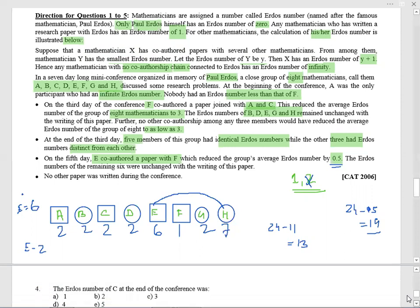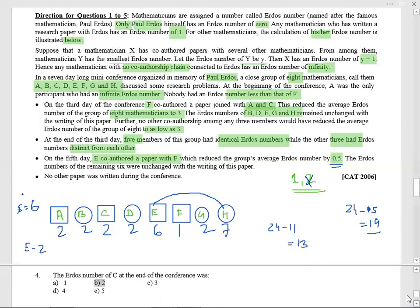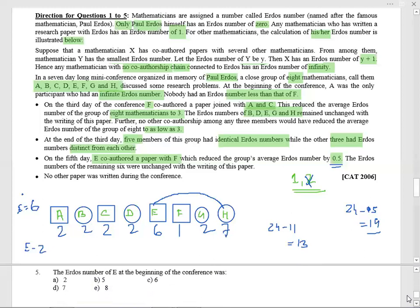How many participants had the same Erdős number at the beginning of the conference? Before day three, A and C became two after doing it with F — so before that, among B, D, G, H, three of them were equal. That gives option B. The Erdős number of C at the end of the conference is definitely two — C changed on day three and remains two. Finally, the Erdős number of E at the beginning was six, since on day three E's value was six and he never co-authored with F or anyone smaller before that — option C.